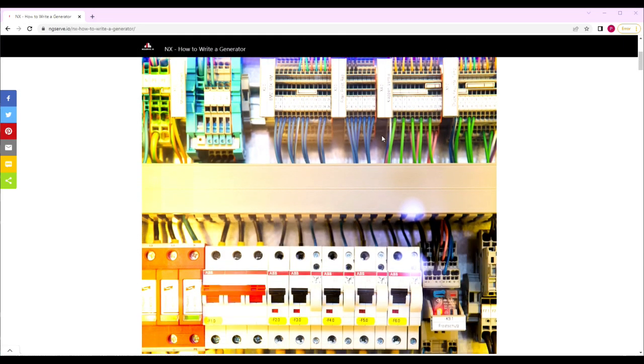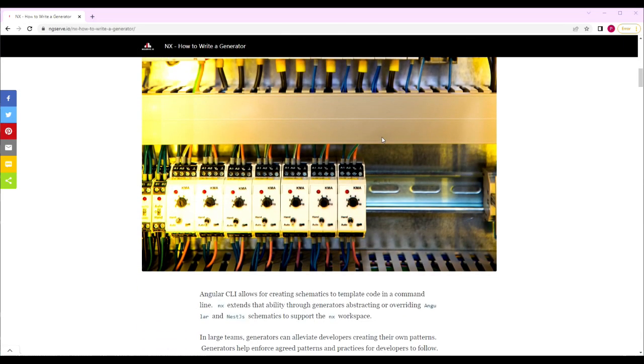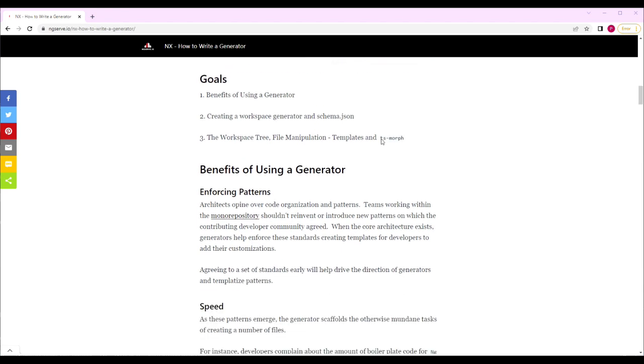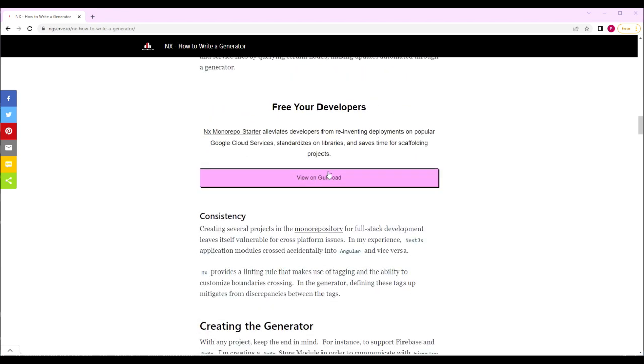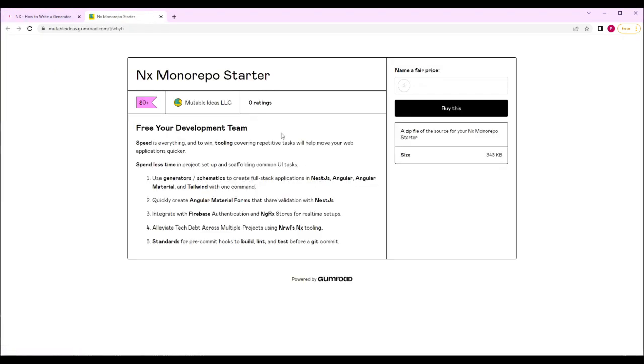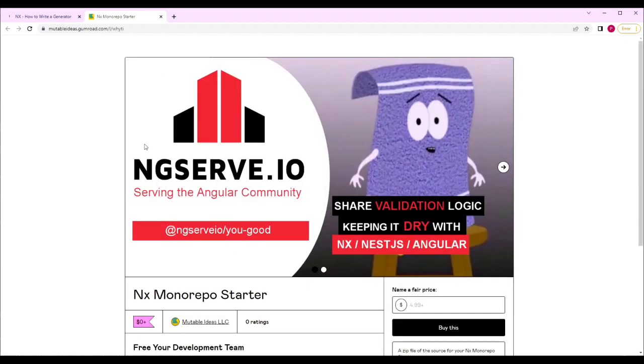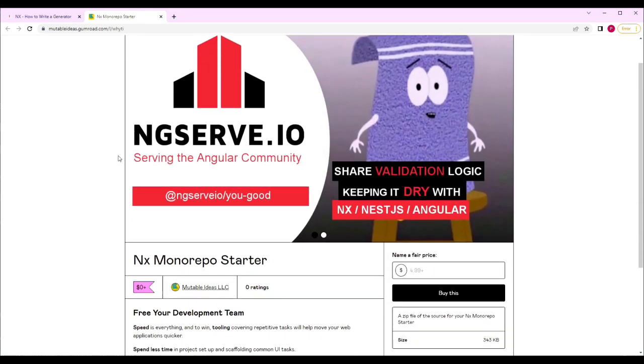Free your developers to write their business logic. Find the same utilities and workspace generators mentioned in this video in the NX Monorepo Starter found in the Gumroad link in the description.